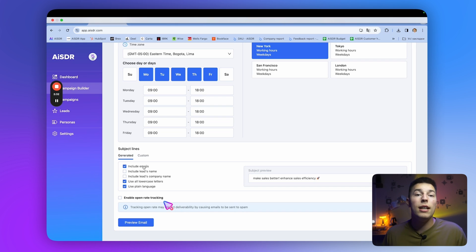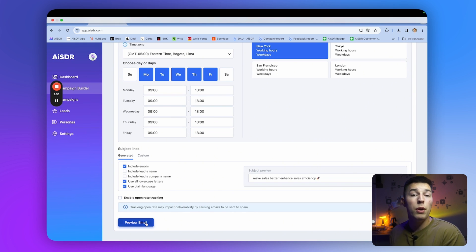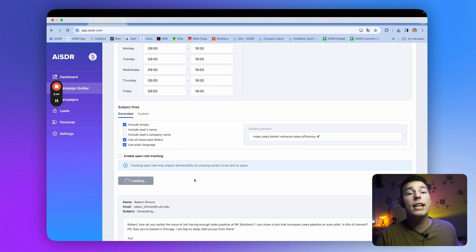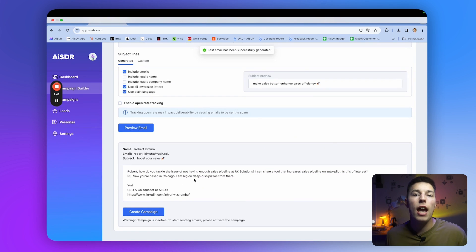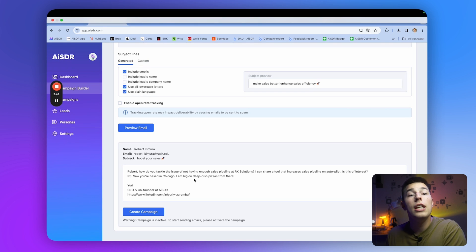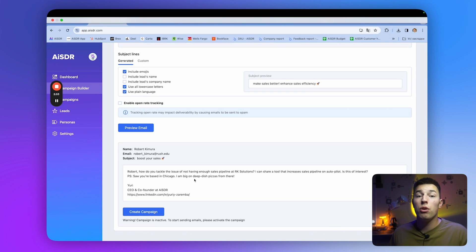Also, you can enable open rate tracking, but I suggest not to. Now, once you click email preview, you'll see an example of the email that AISDR has created. AISDR will write unique emails for each of your recipient, personalizing the copy based on your persona, meaning the instructions and information you gave the AI about your brand and product.